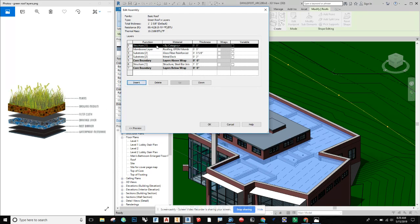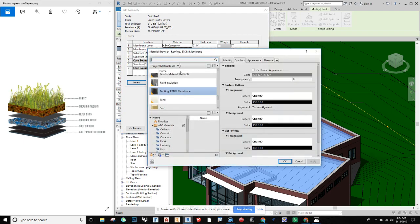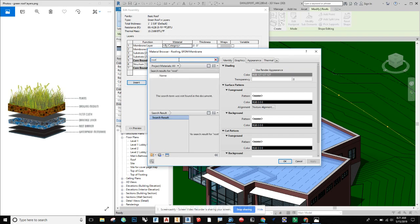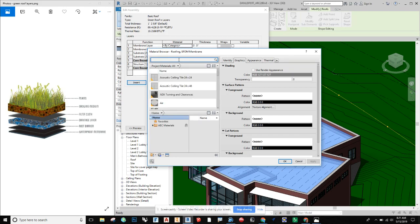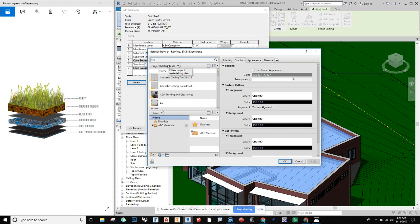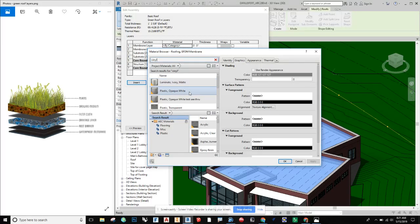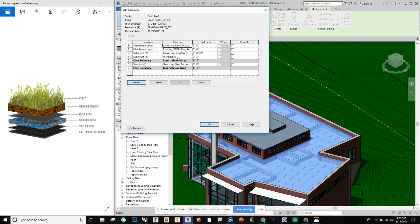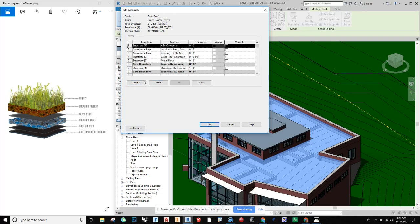Then we're going to insert above that a root barrier — I'll call it a membrane layer. Revit probably doesn't have a built-in root barrier membrane, so we could use something like a vinyl material, though I'm not sure if that's quite right for roots — it might need to be some other material. We could even call it a substrate if we think it needs thickness. I'm just calling it membrane for right now.